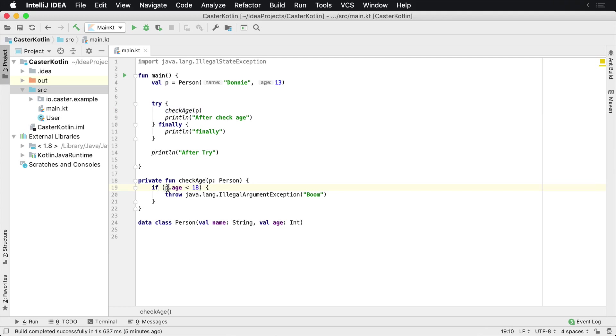We check the variable for the class person and if they're under the age of 18 we throw an illegal argument exception with the value of boom.